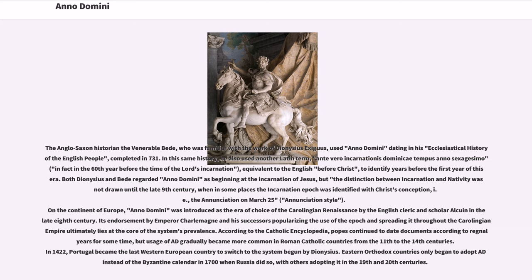The Anglo-Saxon historian the Venerable Bede, who was familiar with the work of Dionysius Exiguus, used Anno Domini dating in his Ecclesiastical History of the English People, completed in 731. In this same history, he also used the Latin term Ante Vero Incarnationem Dominici Tempus Anno Sexagesimo — 'in fact in the 60th year before the time of the Lord's incarnation' — equivalent to the English 'before Christ.' Both Dionysius and Bede regarded Anno Domini as beginning at the incarnation of Jesus, but the distinction between incarnation and nativity was not drawn until the late 9th century, when in some places the incarnation epoch was identified with Christ's conception, i.e., the Annunciation on March 25th.